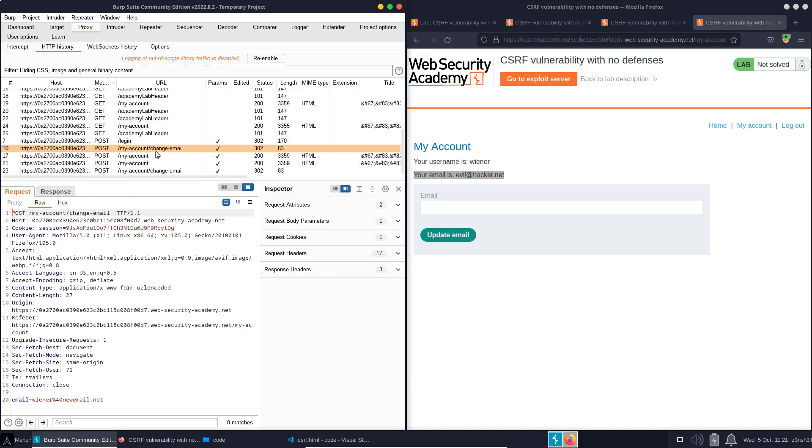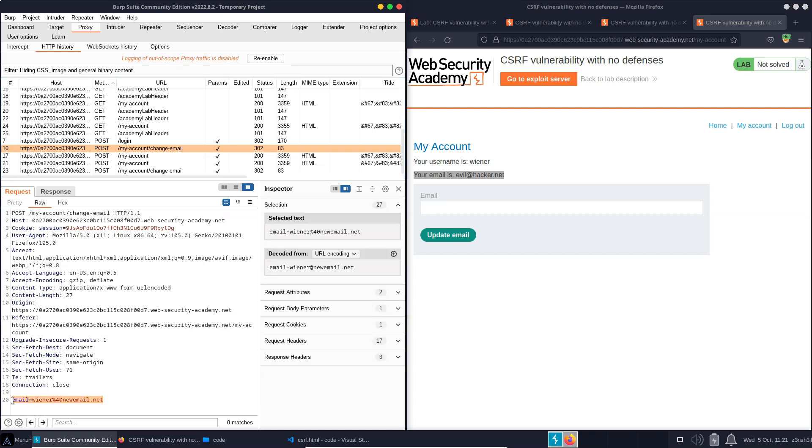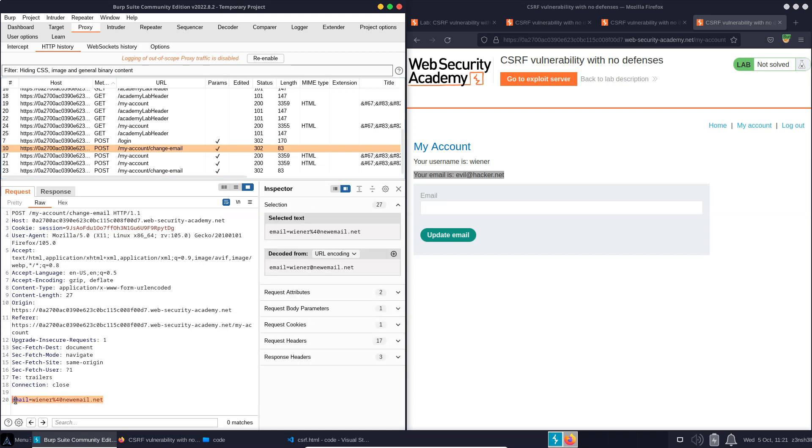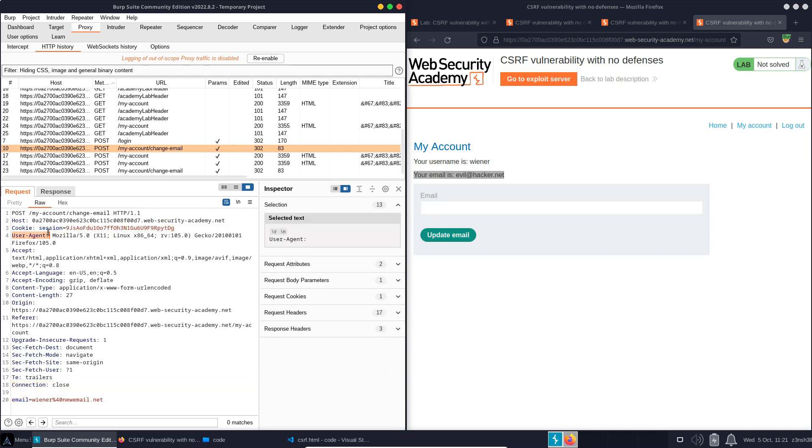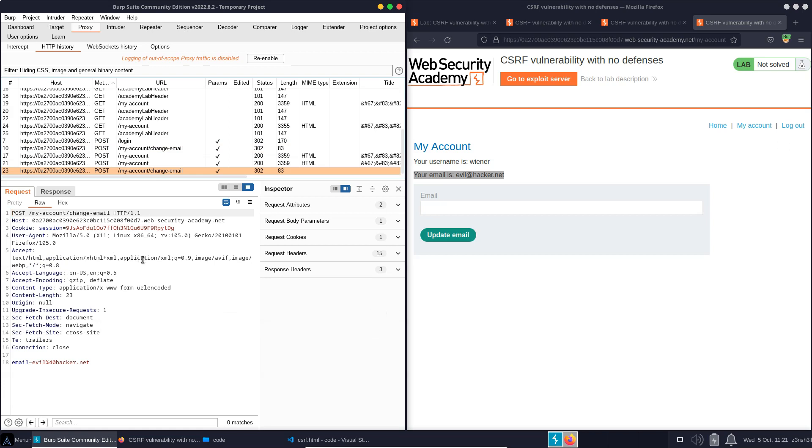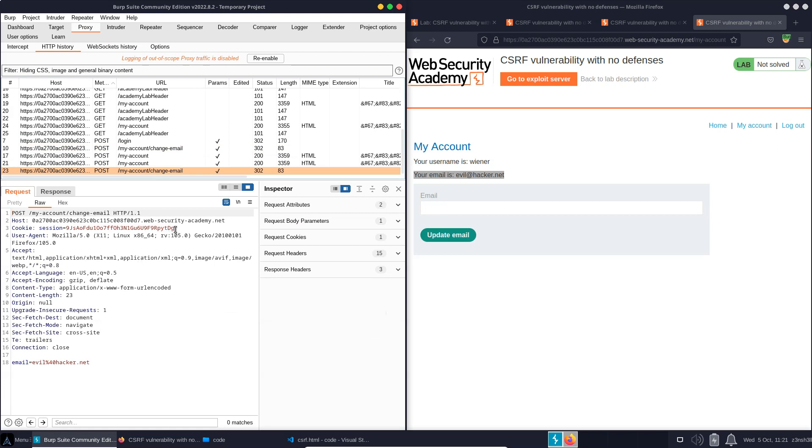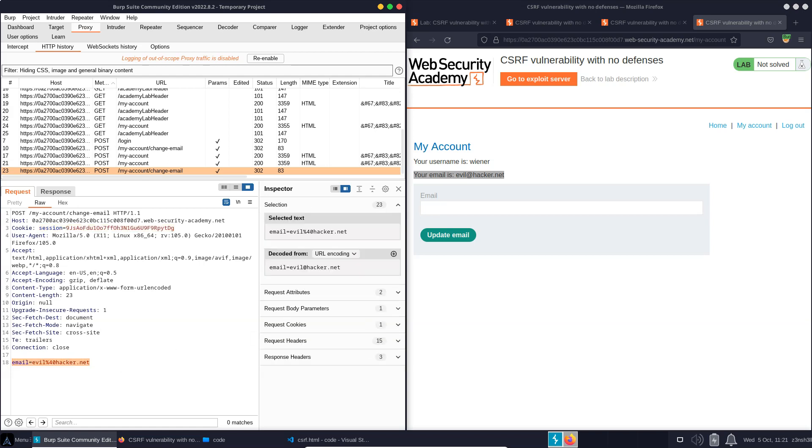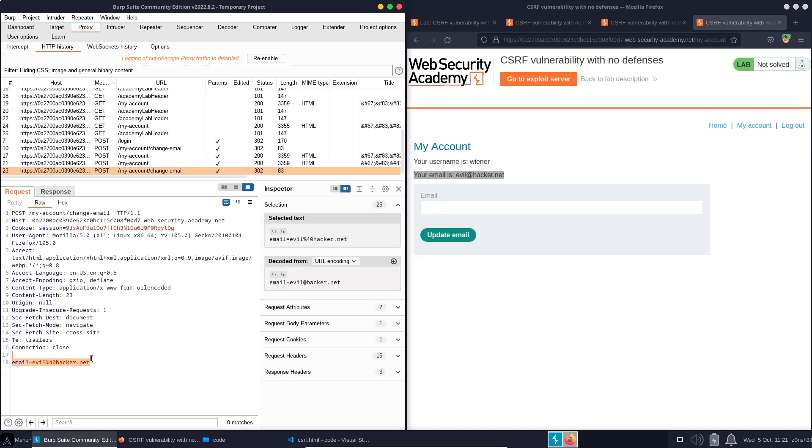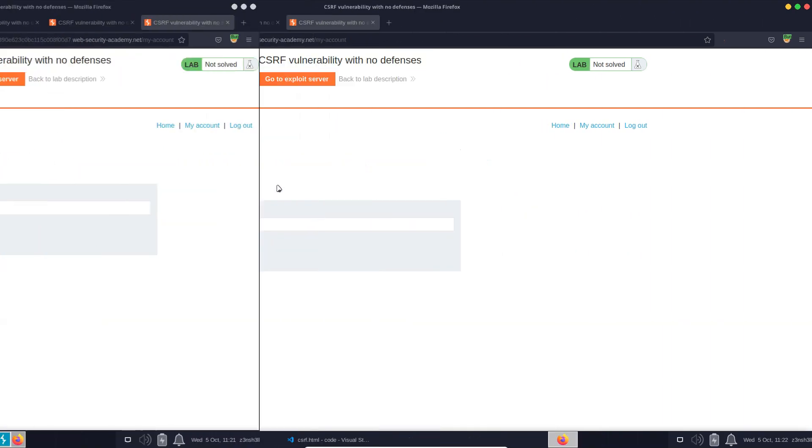Now, if we take a quick look in Burp Suite, we can see the original legitimate request to change the email to wiener at newemail.net. See the session cookie attached here. And further down, we see the illegitimate request, same cookie, this time submitted unintentionally from the user's browser, which changes the email to evil at hacker.net. Now, in this particular case, we don't get a message telling us we have solved the lab. And the ironic thing here is because this is a deliberately vulnerable web app, it doesn't even know that it's been a victim of a cross-site request forgery attack. Can't actually tell the difference between a legitimate and an illegitimate request.